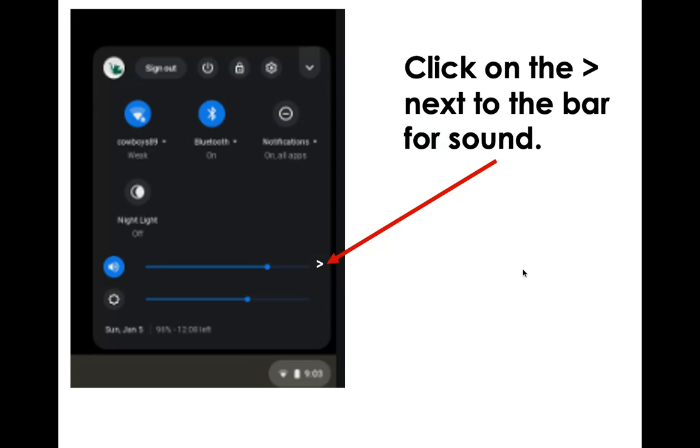It's going to bring you to a screen that looks something like this. I had to take pictures since I don't have a Chromebook, but this is the basic idea.